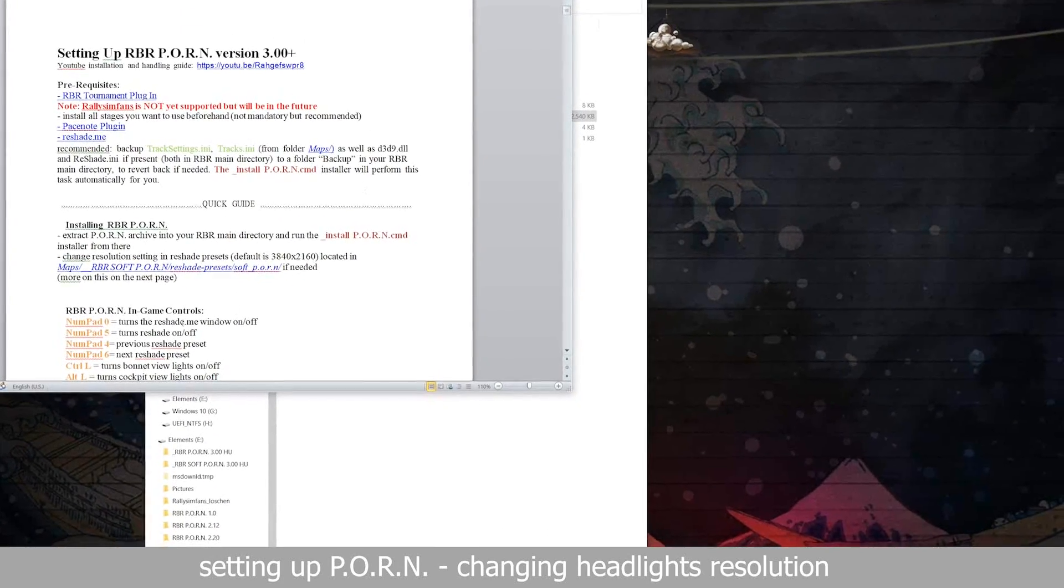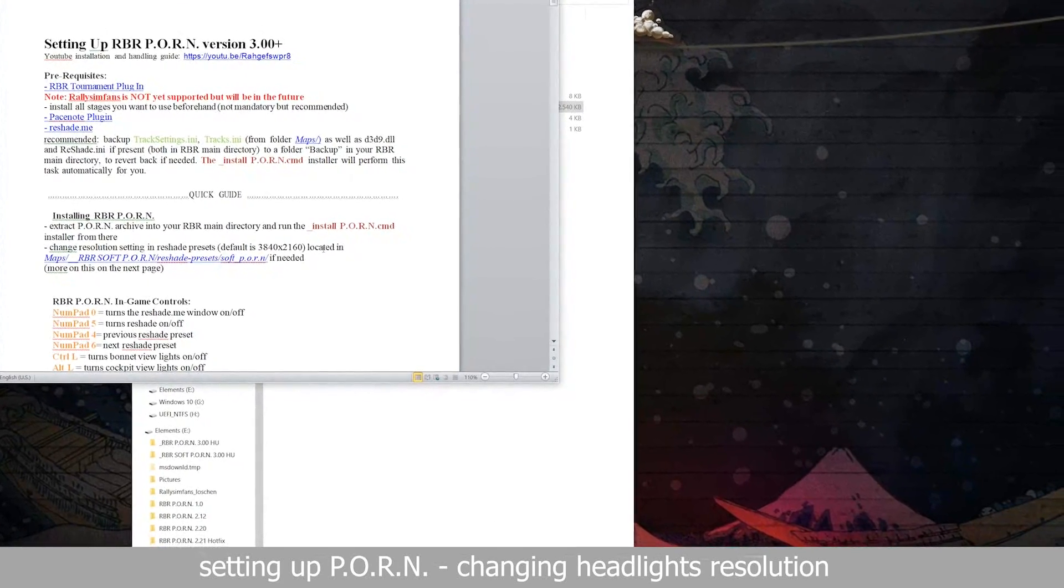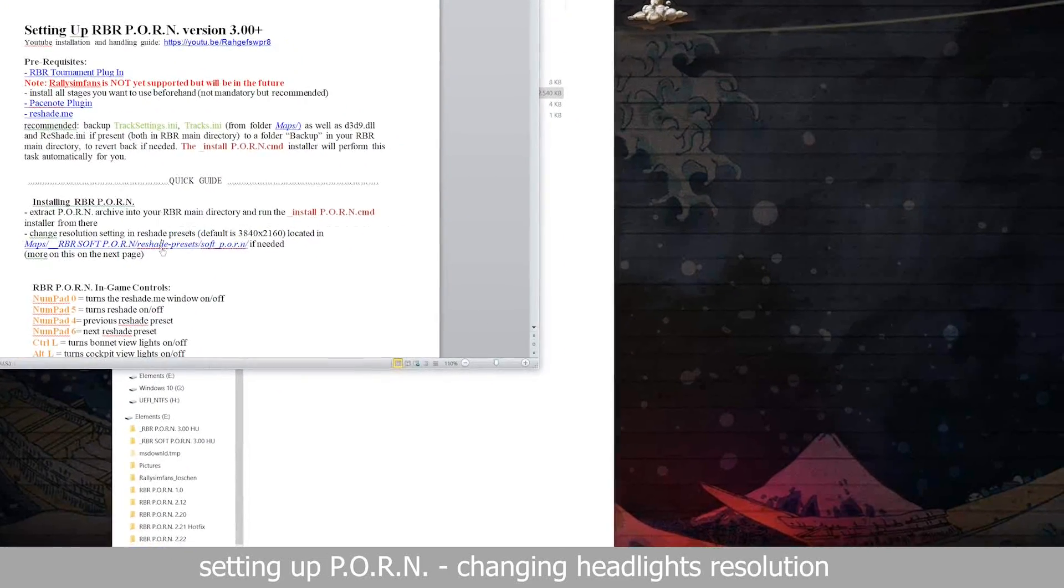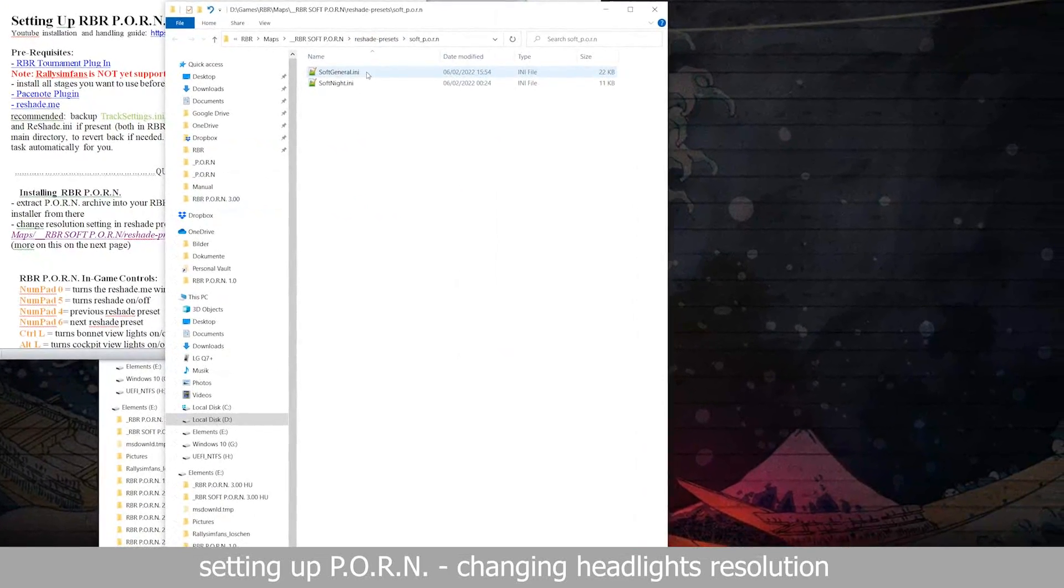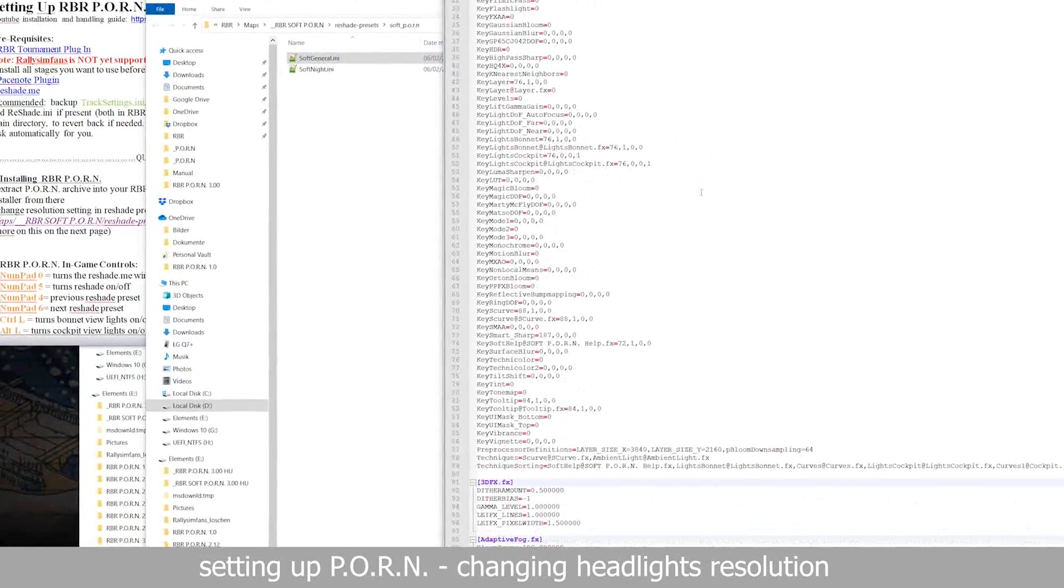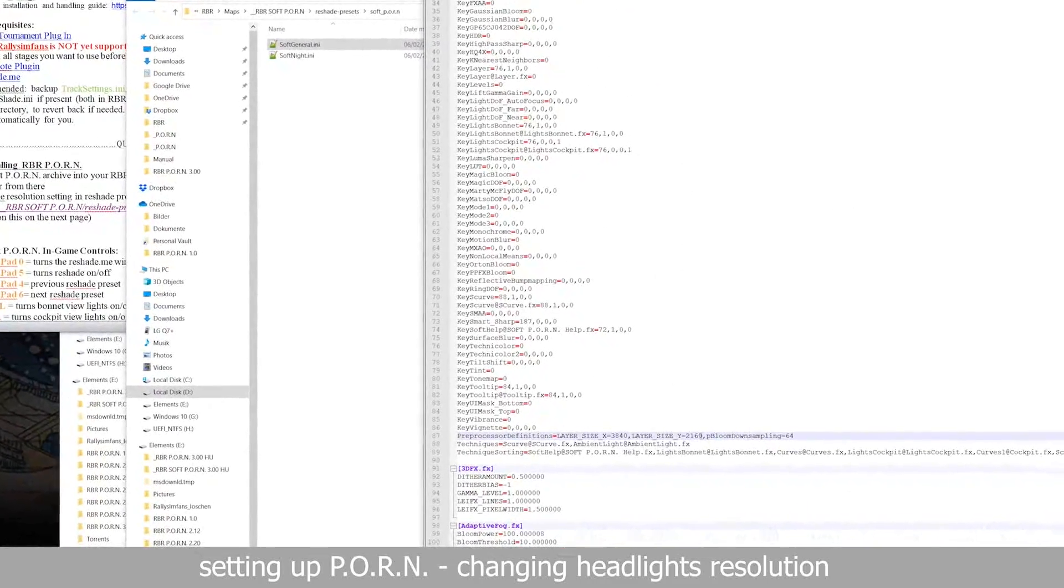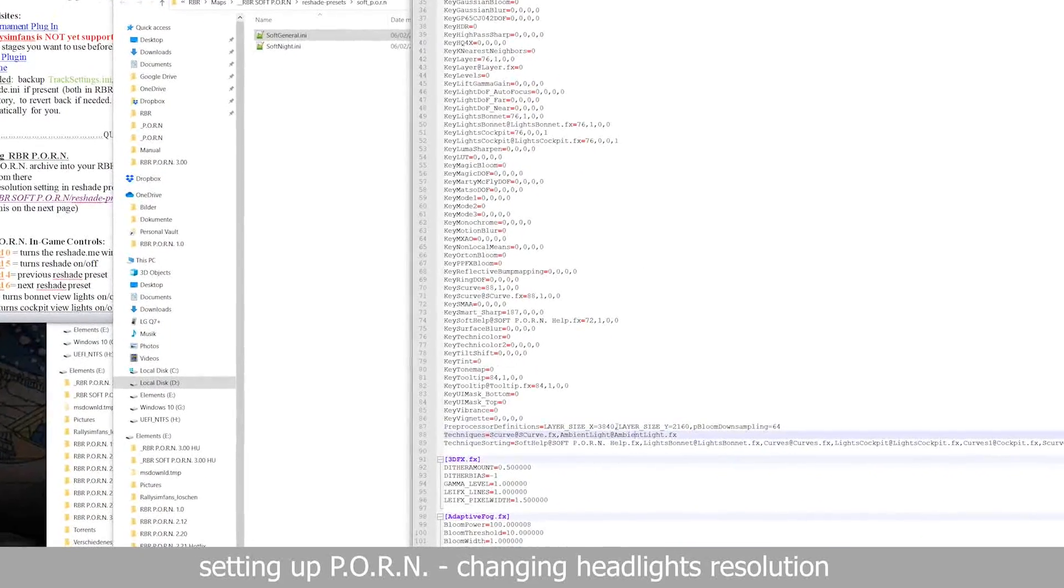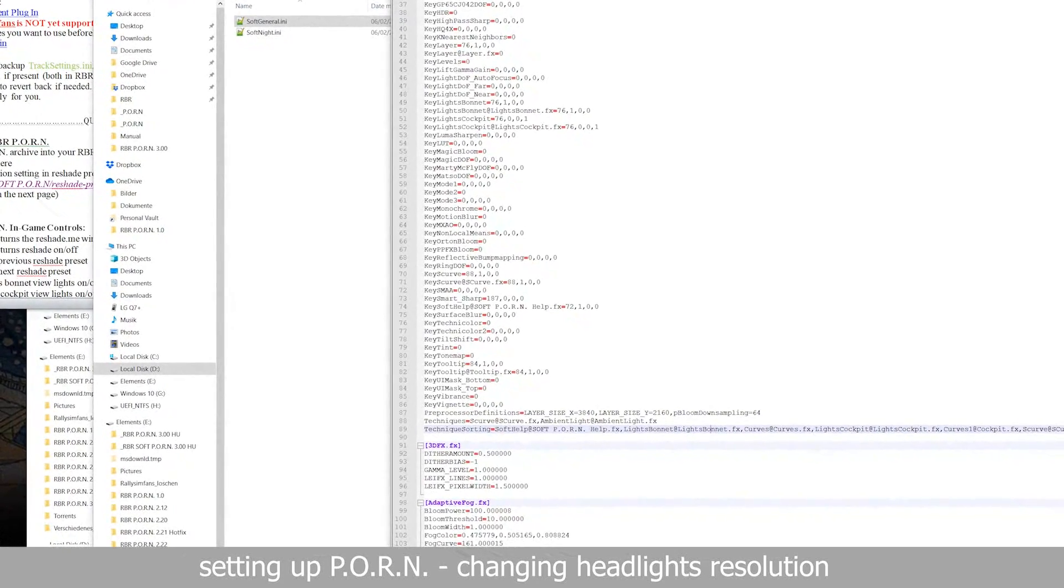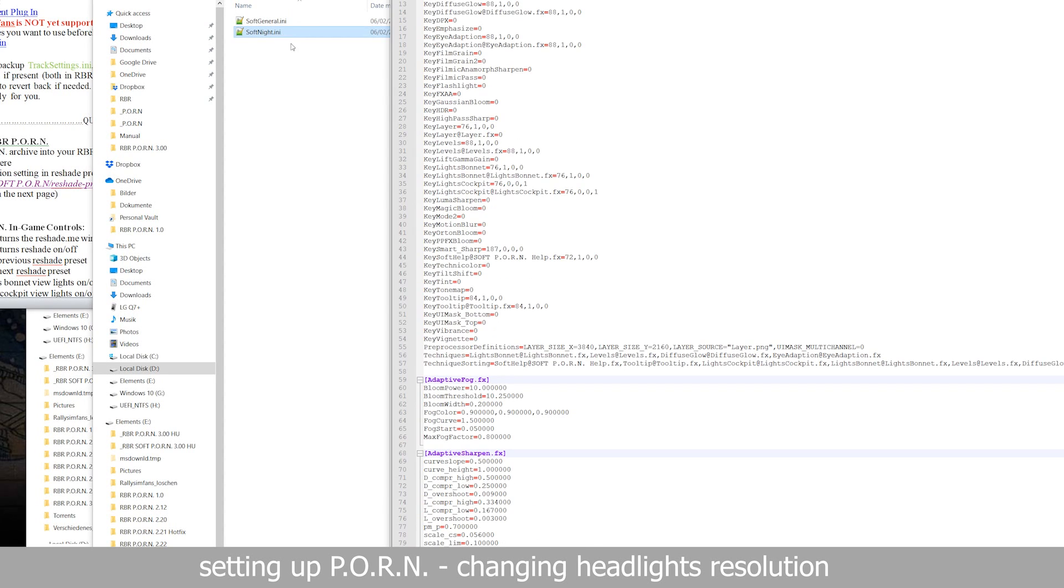In order for the headlights to work properly, you might need to adjust the resolution of the texture. By default it is set to 3840 by 2160. Open the reshade preset files and edit the values for the resolution if necessary. In the default installation of this mod, you will have to do this only within the two files inside the soft folder.